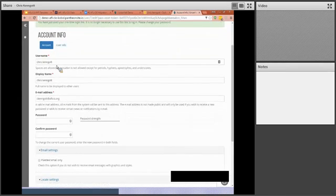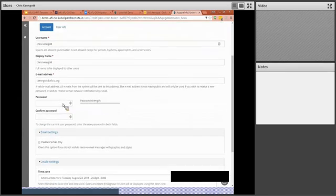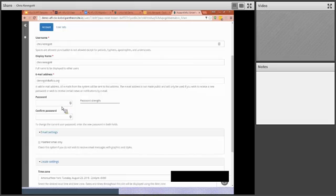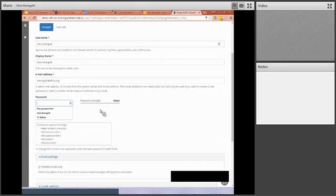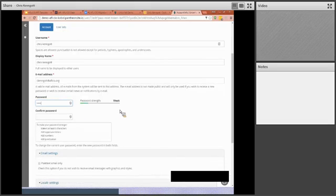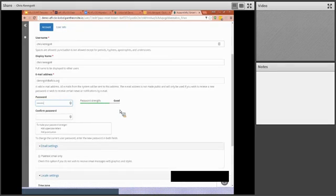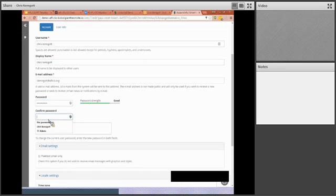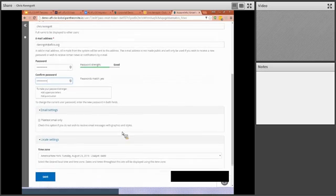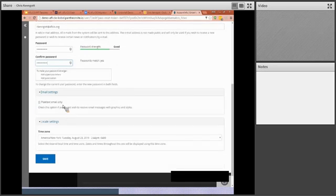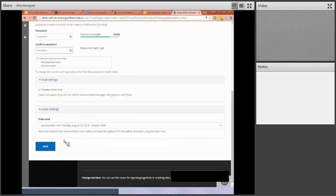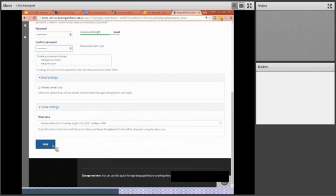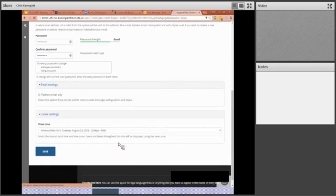And basically it's allowing, there's my information and my email address, and it's allowing me to create a password. And at this point there's a few other things I can do, but let's just focus on saving the password.